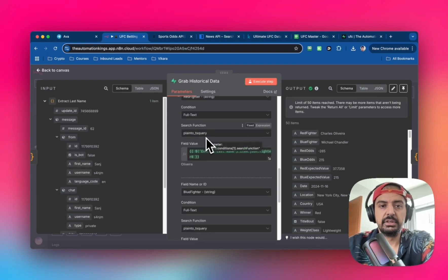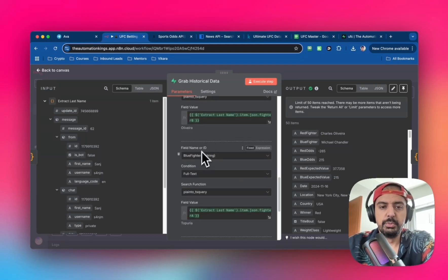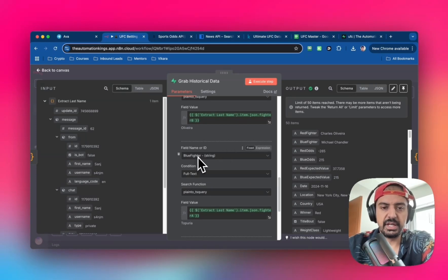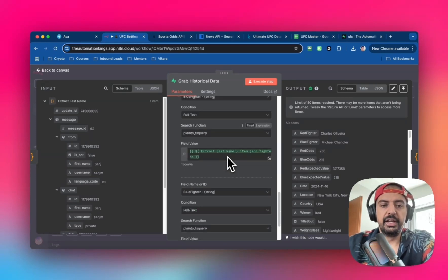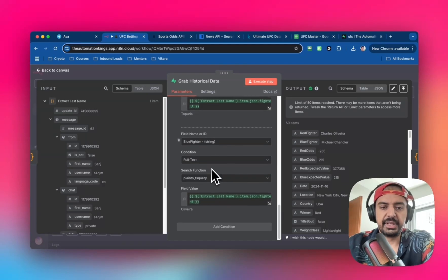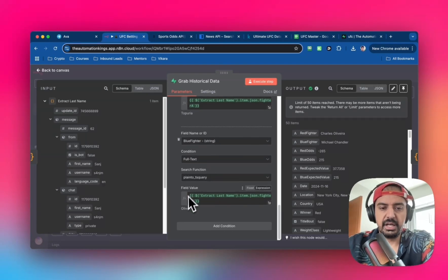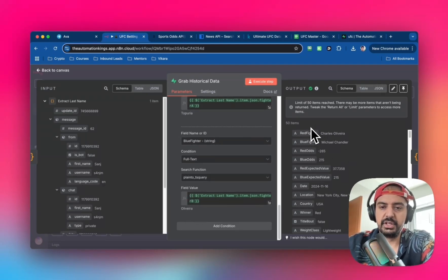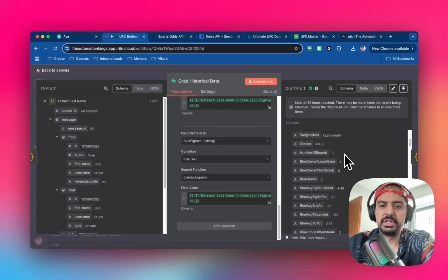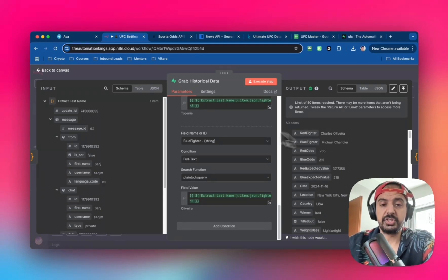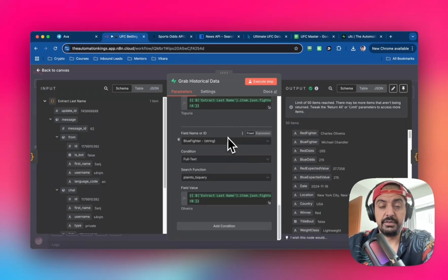Now we do the same for blue fighter - exactly the same setup except the field name is blue fighter with field values for Topuria and Oliveira. When you run it, it returns a few items from the historical database which matches our fighter data.